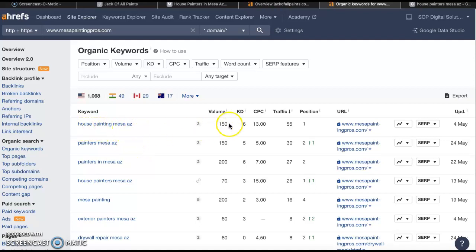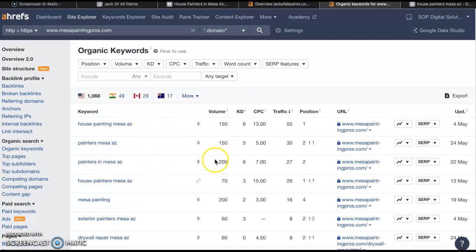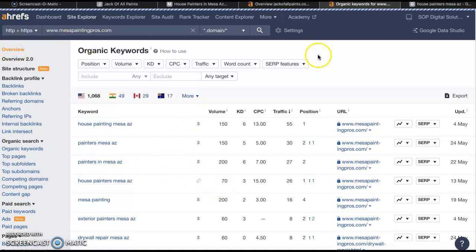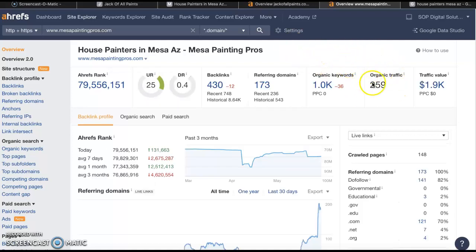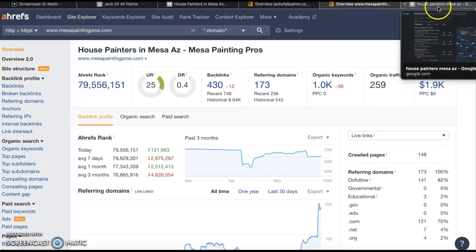'House Painting Mesa AZ' has about 150 people a month searching for it. 'Painters Mesa' gets 150 searches, 'painters in Mesa' gets 200 people. 'House Painters Mesa' gets 70 people per month. If you get those keywords added onto your website and onto that homepage, that's going to start to increase the organic traffic you get because you're going to start ranking higher — bringing you more customers, more leads, and giving you the ability to close more people.